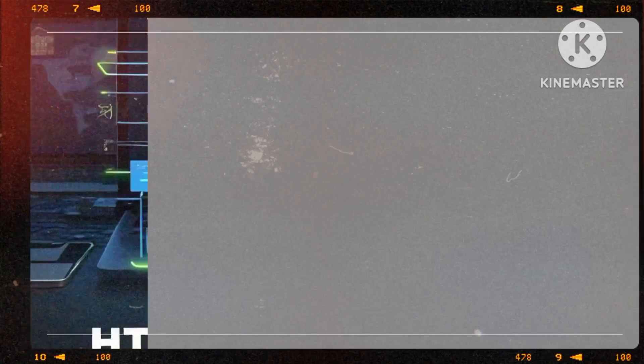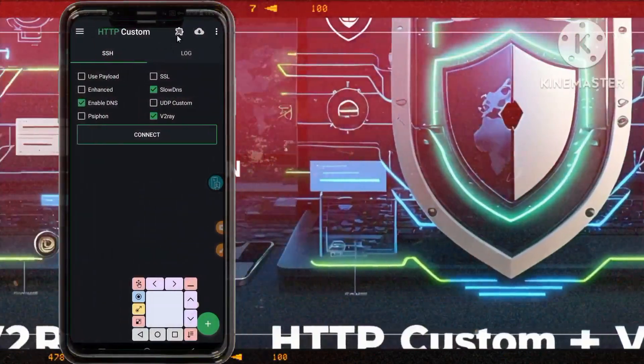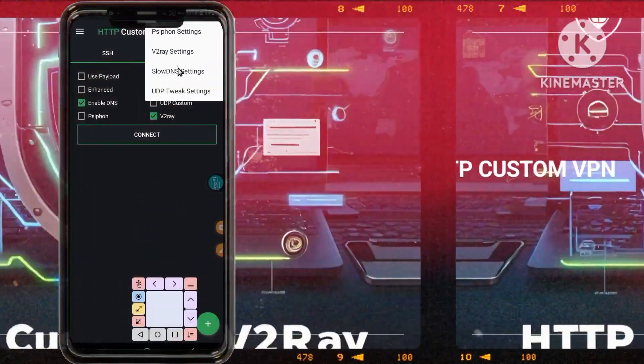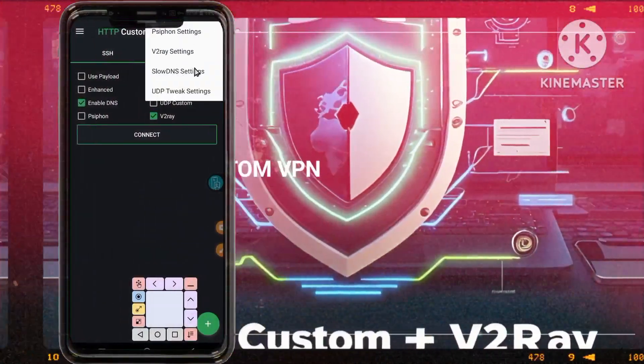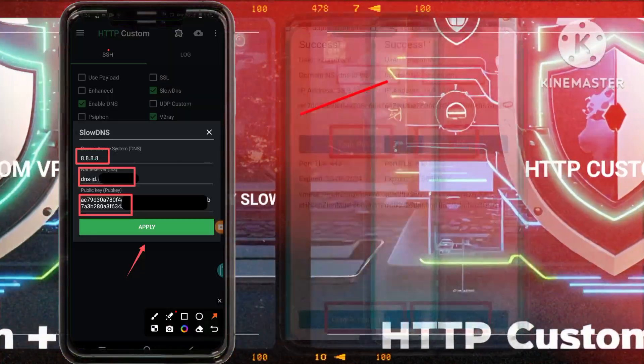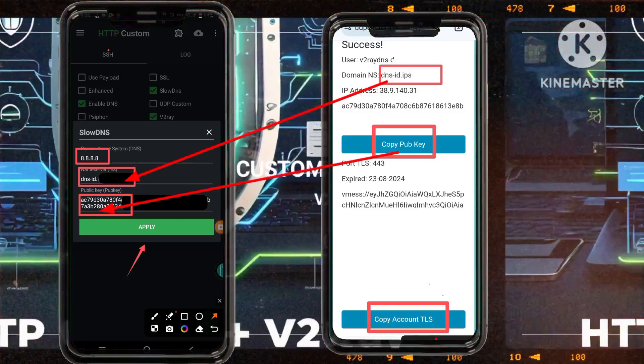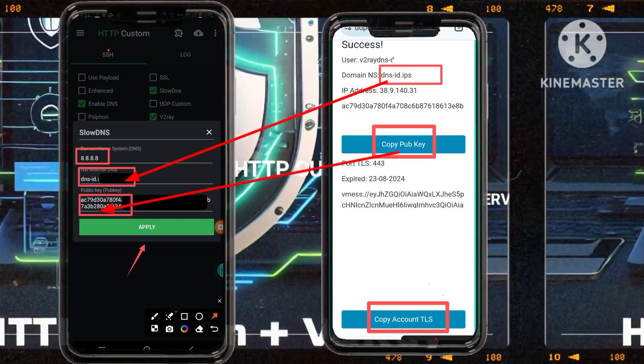Step 11. Return to the plugin icon, select slow DNS settings, and meticulously input the DNS details as guided for effective connectivity and security.